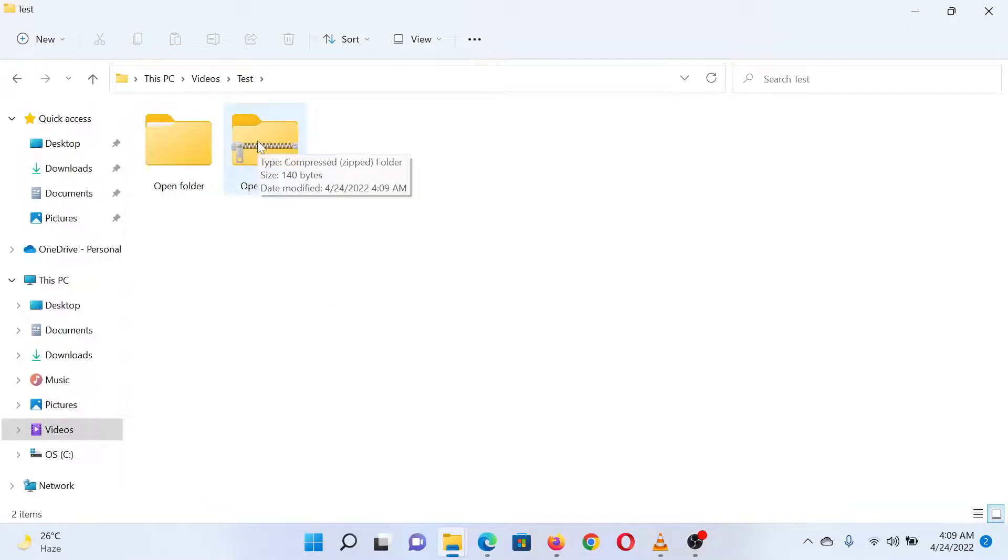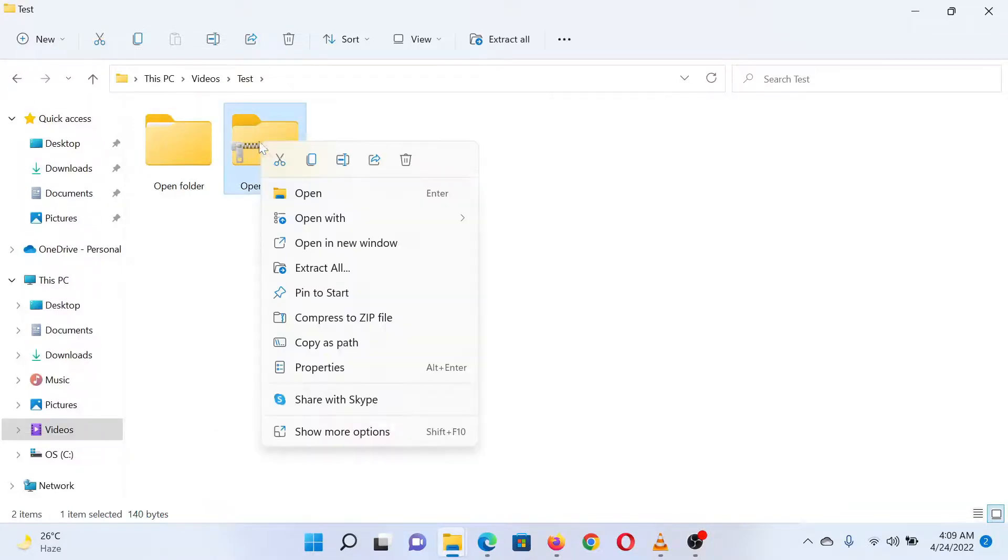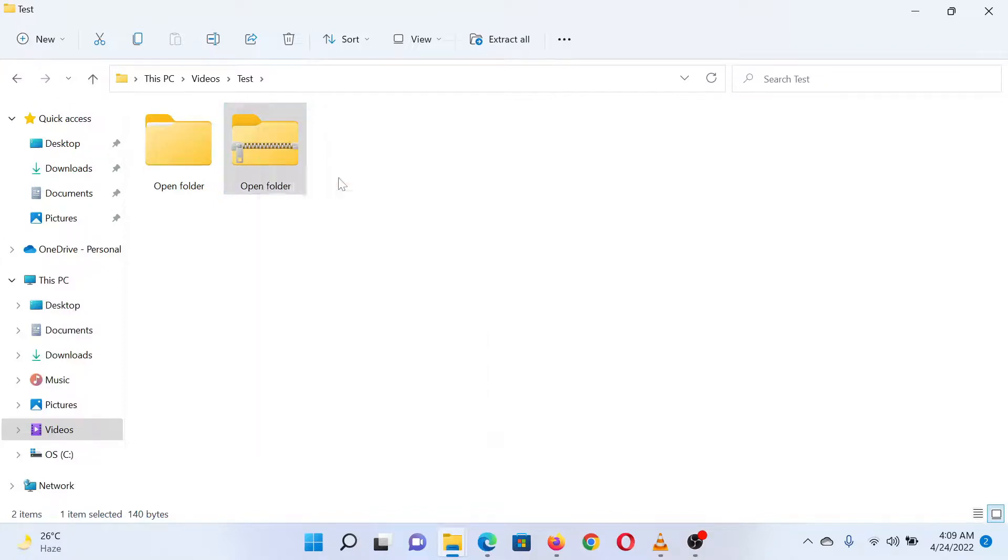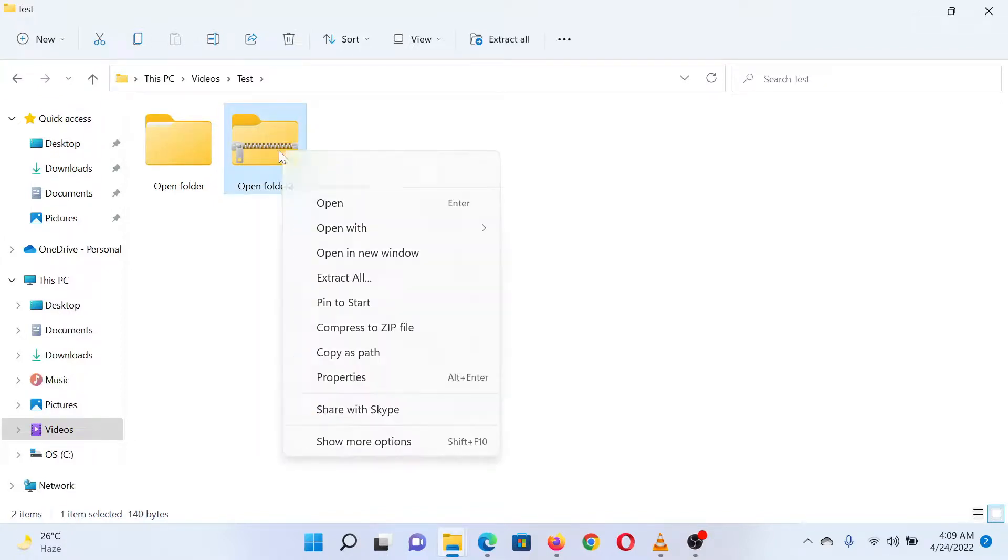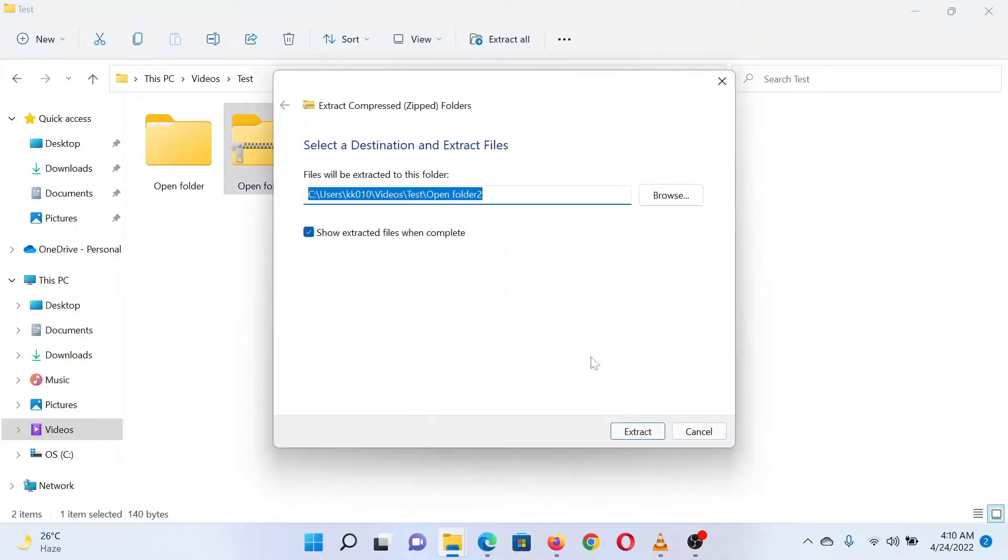The ZIP file will be created in the same main folder. To unzip the compressed folder or any compressed folder, simply right-click on it and select 'Extract all' from the menu.